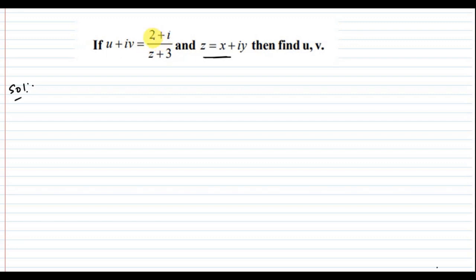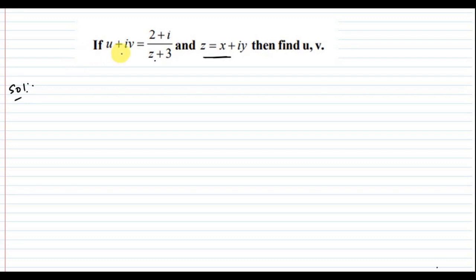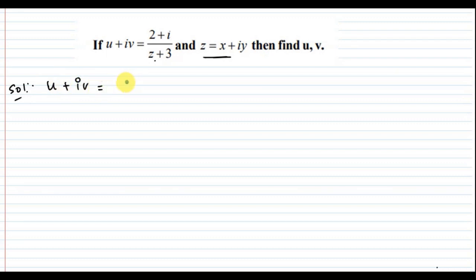It was given as 2 plus i divided by z plus 3. Then, we have to find the values of u and v — that means, the real part and the imaginary part. So, u plus iv equals 2 plus i divided by z plus 3.